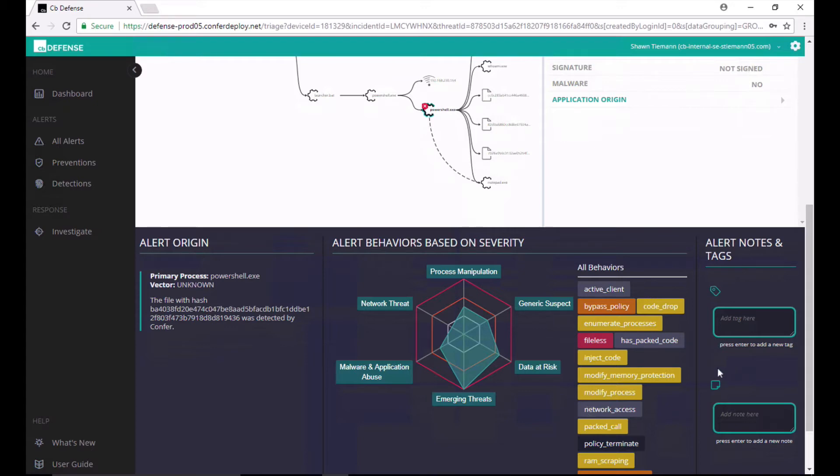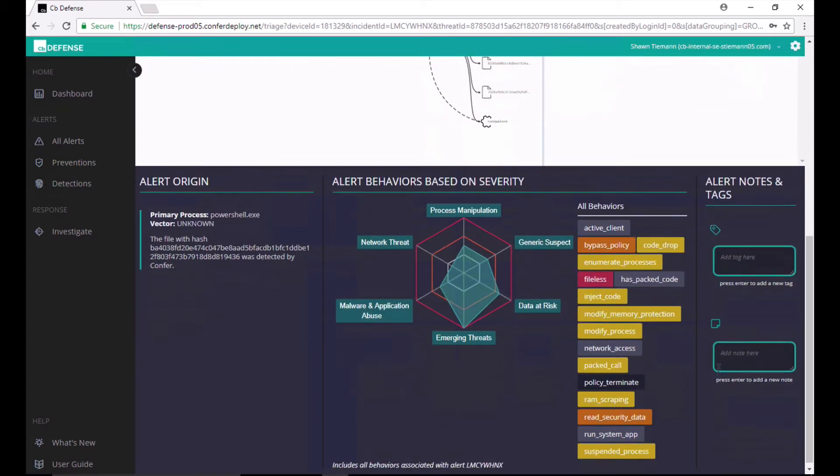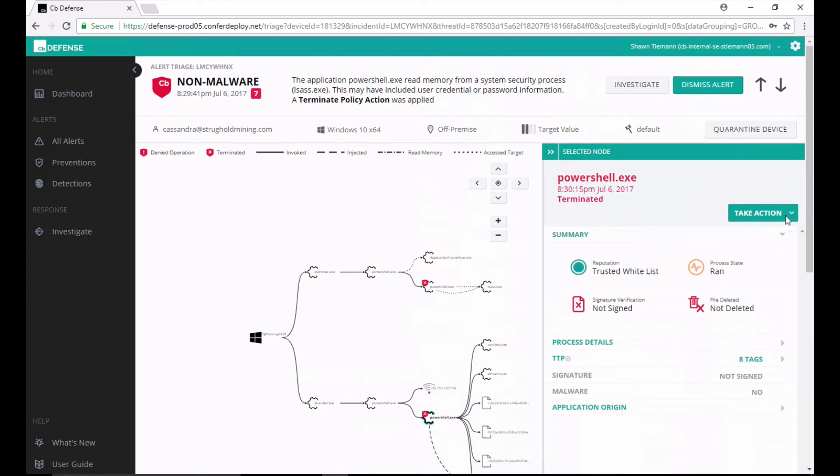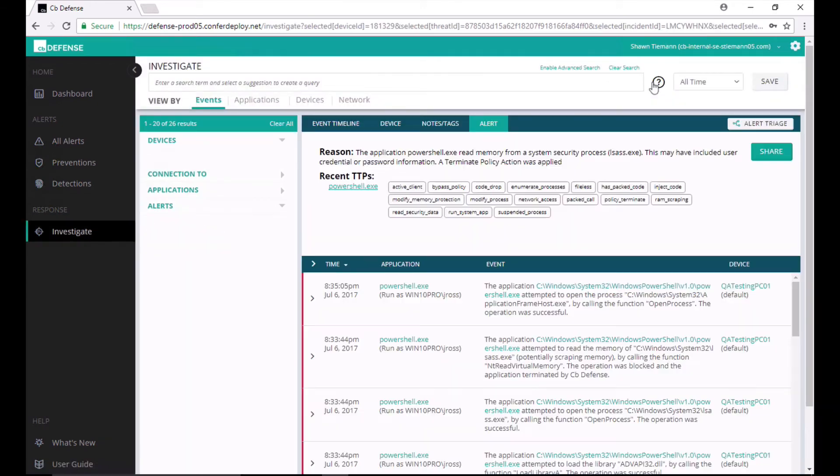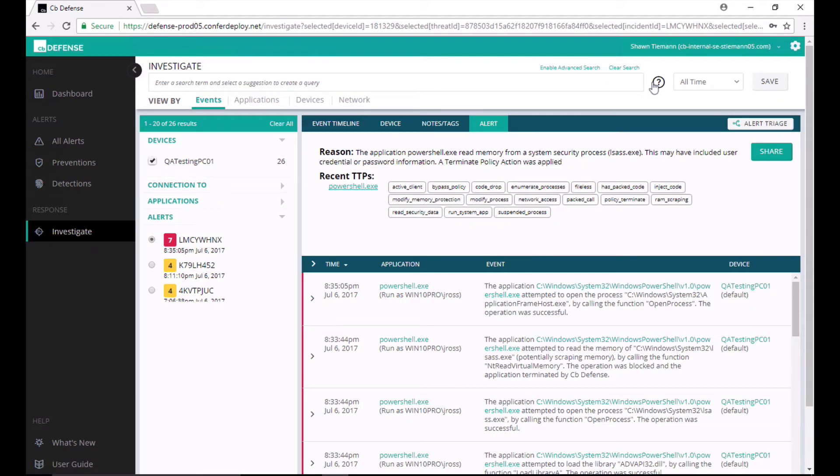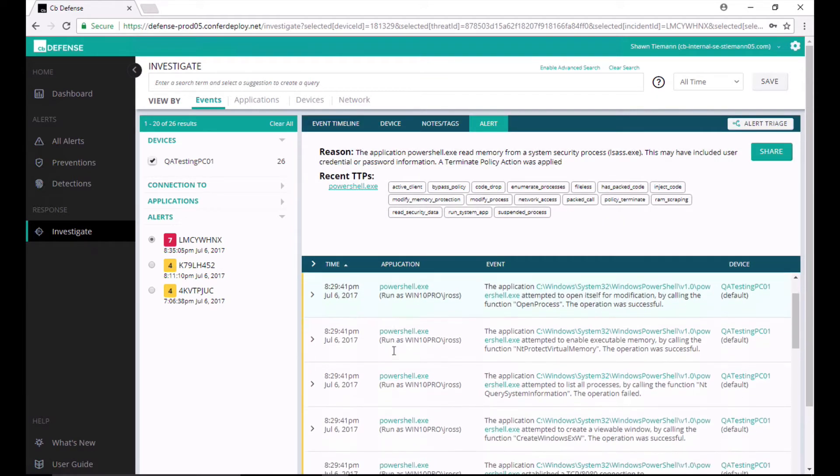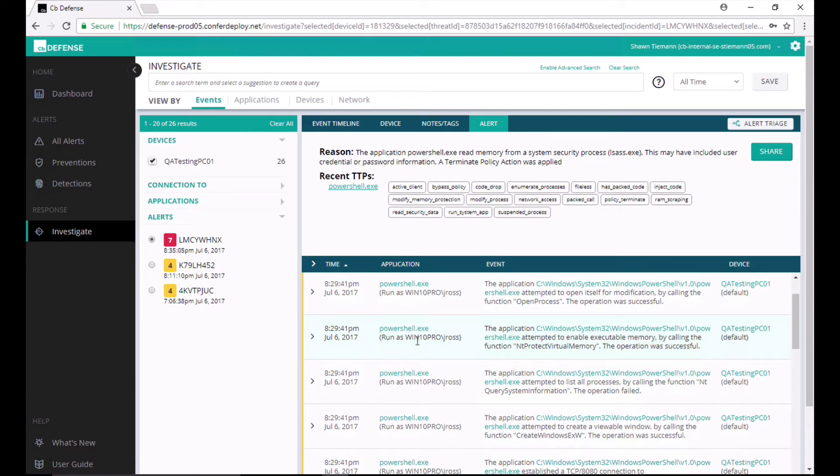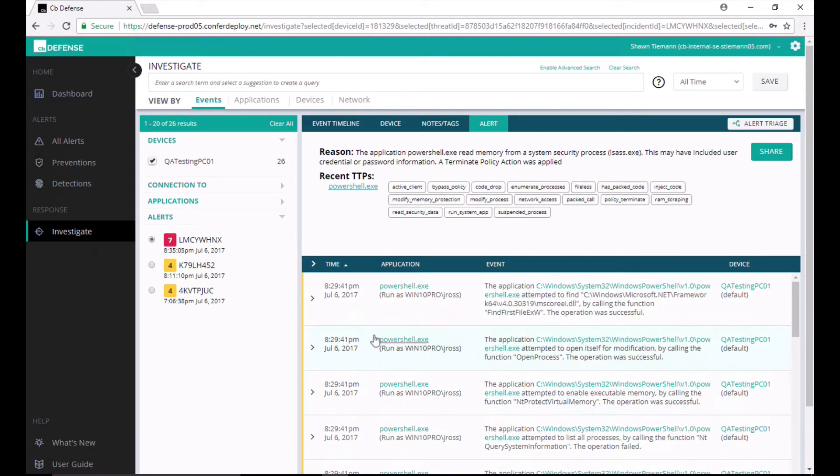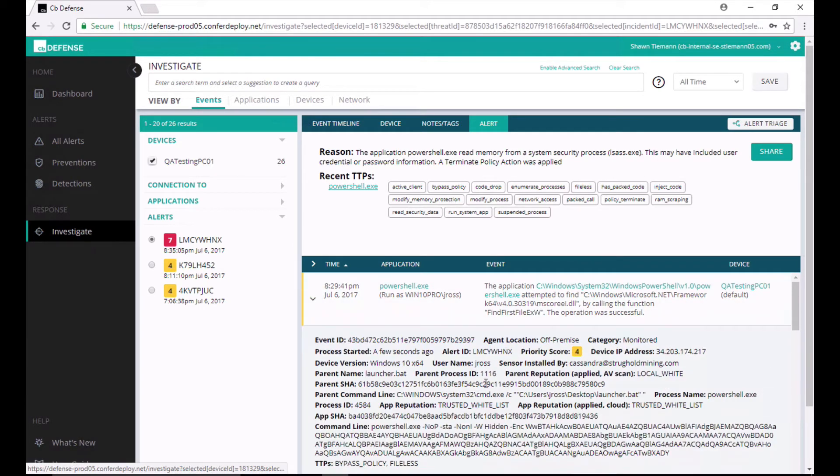If I scroll up and I click on the investigate button here, this will take me to the event stream for this attack. And I'll arrange these events so that we start at the beginning. And I can see that this first started when PowerShell was running on the machine. And if I open these up, I can see that there's a very low priority monitored alert score associated with that.